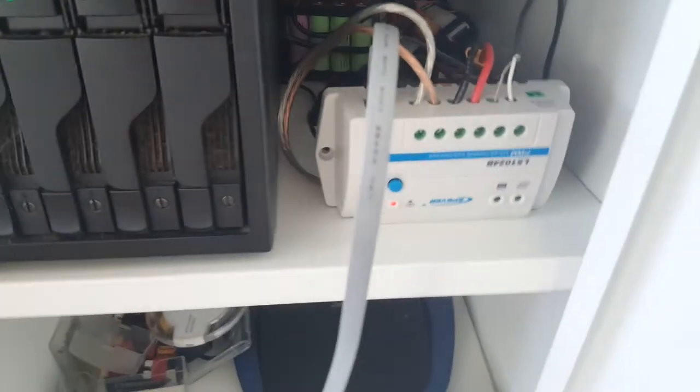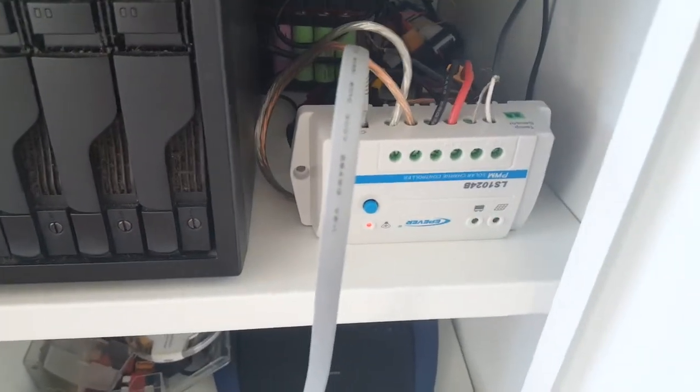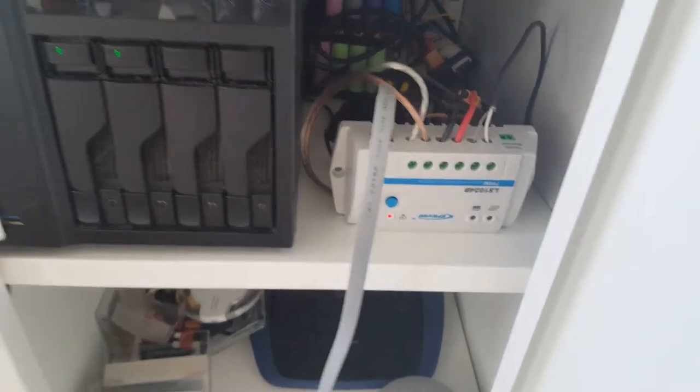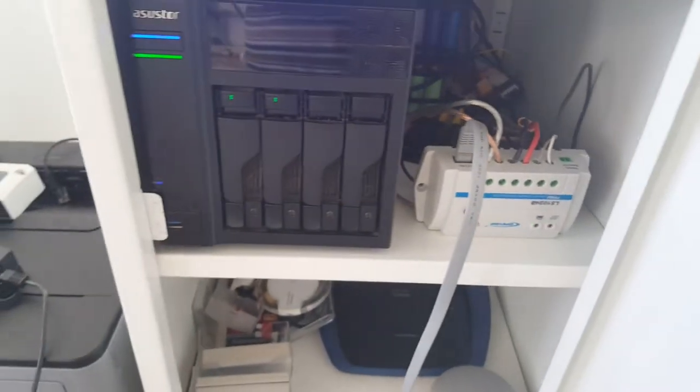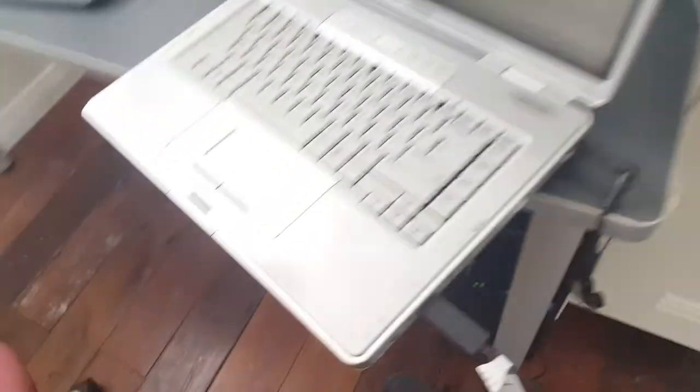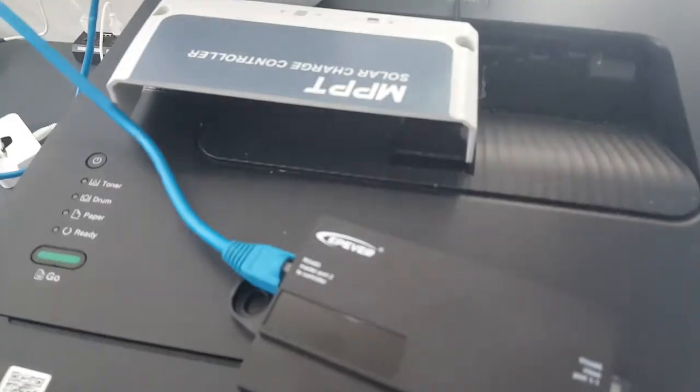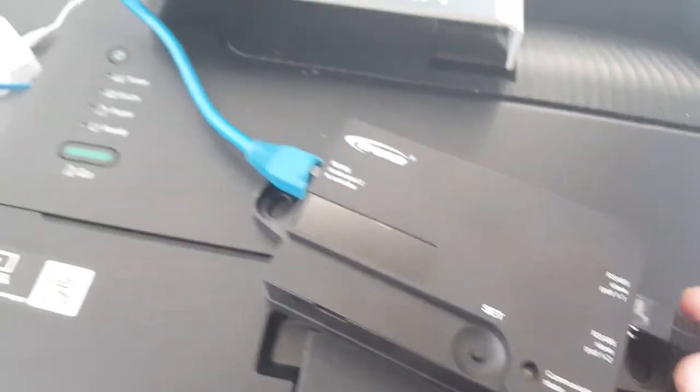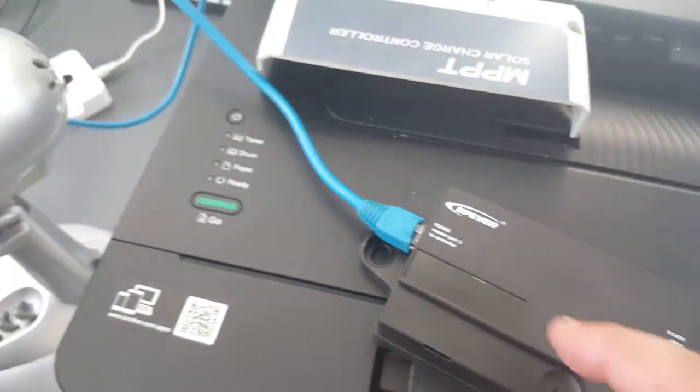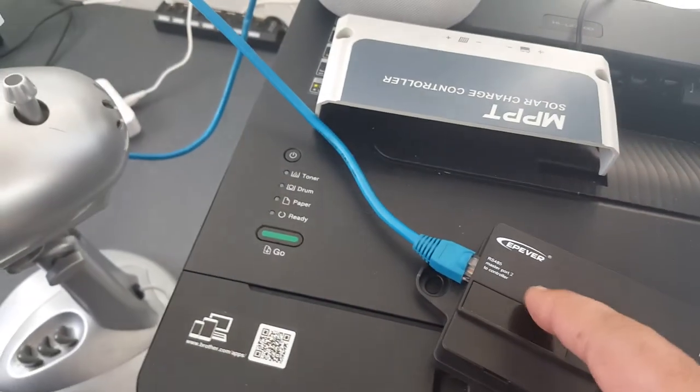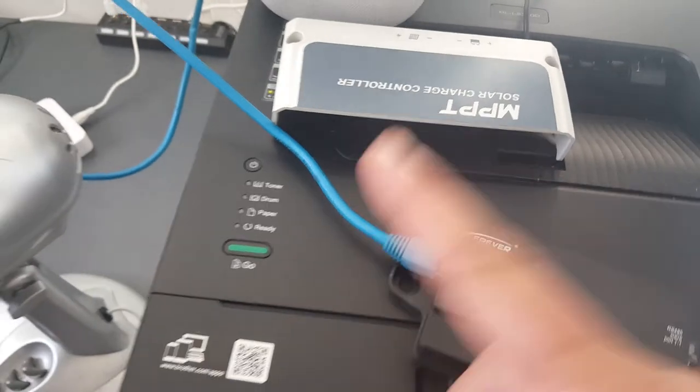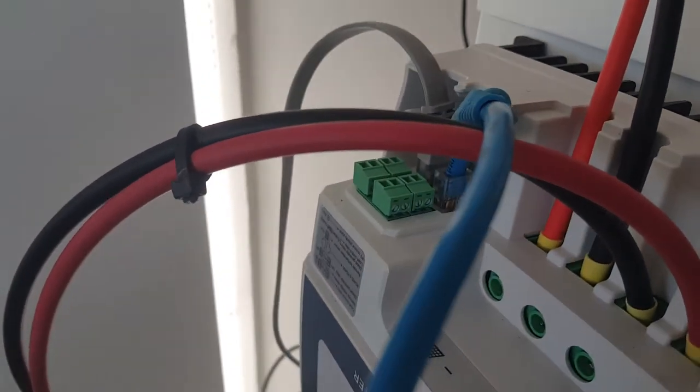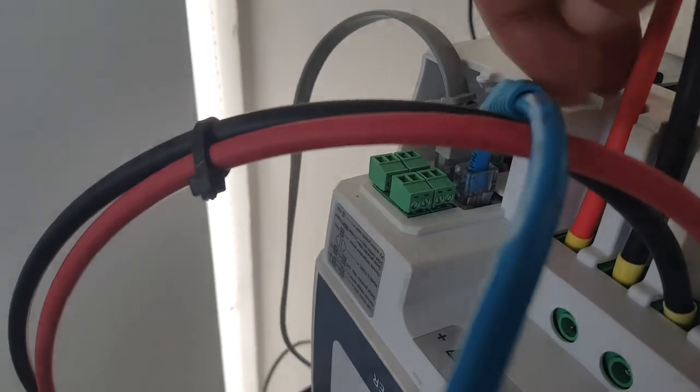Once you've done all that, you hook up your serial cable into slave one, and then the out serial cable goes into the first one.